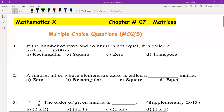In this video, I am going to discuss multiple choice questions of Class 10th Mathematics Chapter 7, Matrices.